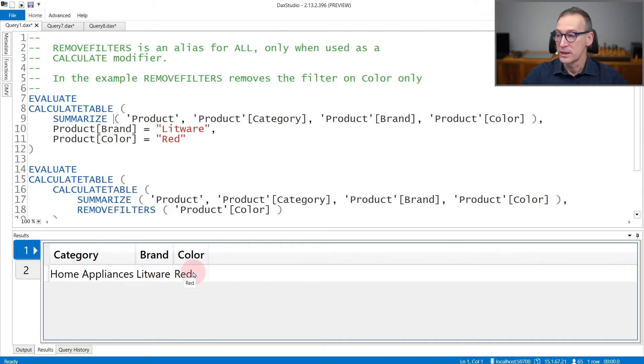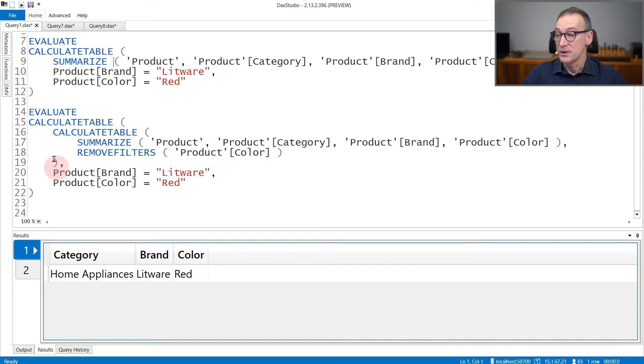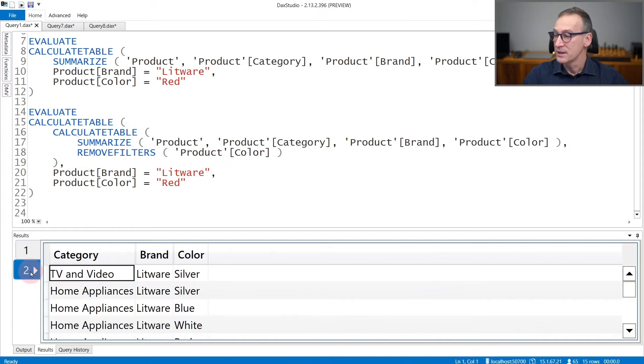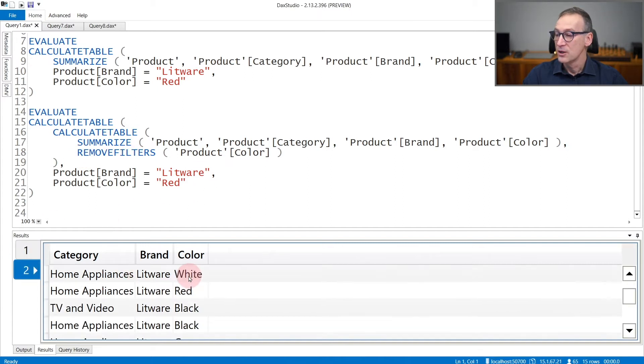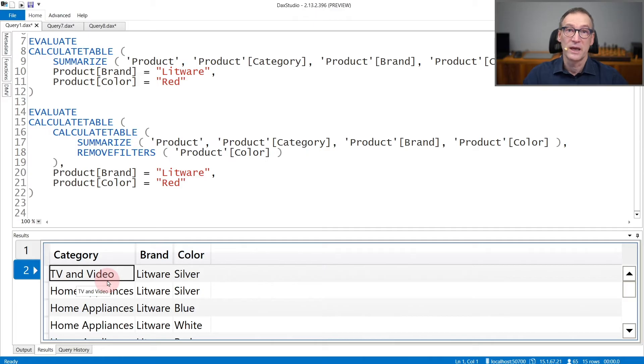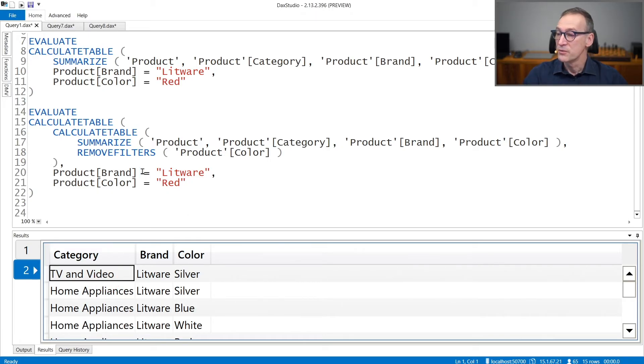In this second query, I execute the same filter. So the outer CALCULATETABLE places the same filter, but I use REMOVEFILTERS product color. And the result contains all the different colors and all the different categories, because having removed the filter from the color, now more categories are visible.